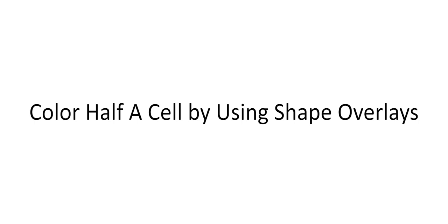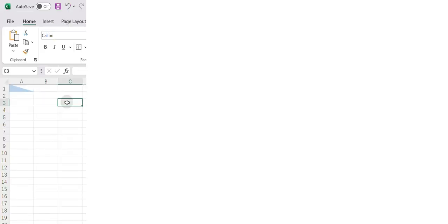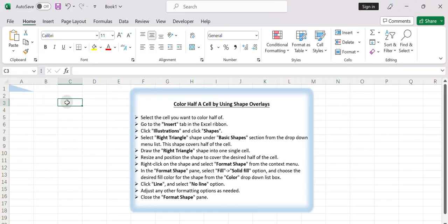Color half a cell by using shape overlays. We can drag one shape into a single cell to achieve the result. Here are the steps.